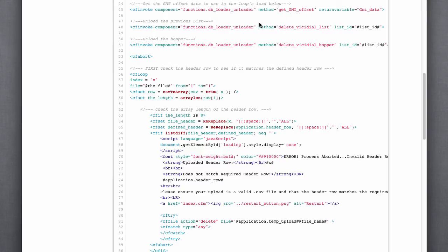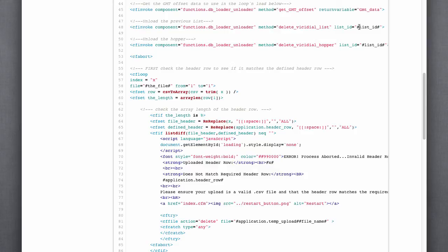And then we'll do a query of queries to check each individual row or area code in each row as we're going through, looping through the file. We're deleting all of the old lists or old, excuse me, leads out of the list. And then we're dumping the hopper of any old leads.